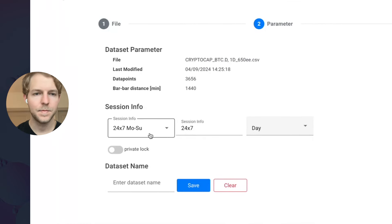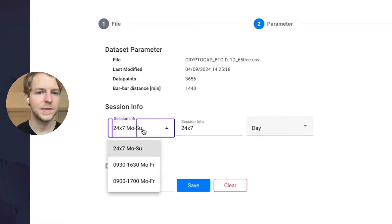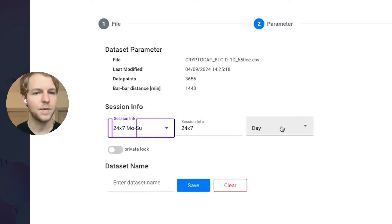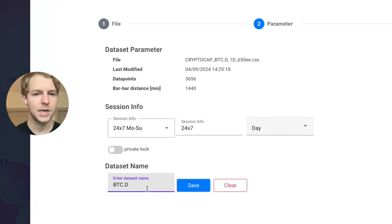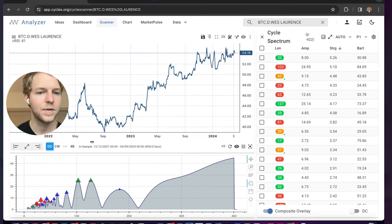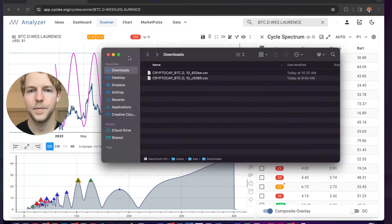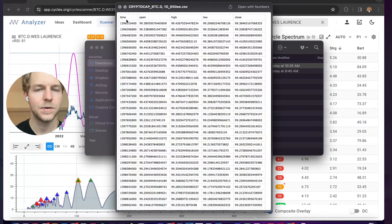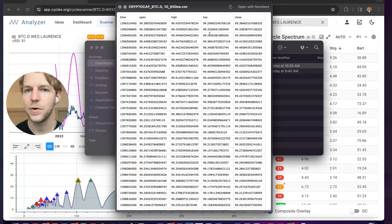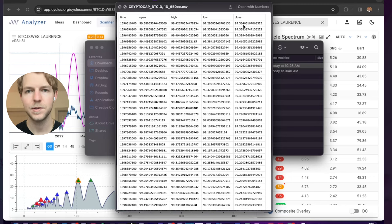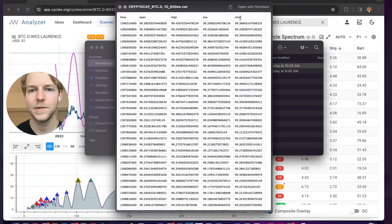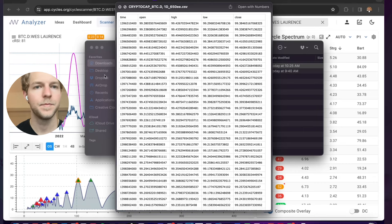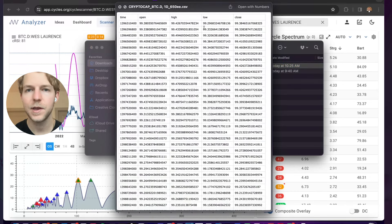Now adjust these settings depending on your data set. For crypto, this is a 24/7 daily time frame. Add a name, then click Save, and then open the data set in the scanner. You're now able to access that data set and start to look at cycles. Looking at the data set from TradingView, it has a time column and a close column. Your data set needs to have a time column and a close column — it could also be called value. If you pass in data that's not formatted like this, it's going to give you an error. It's only going to use time and close.